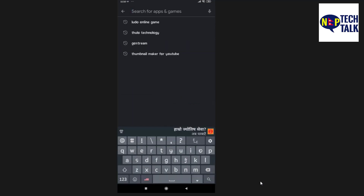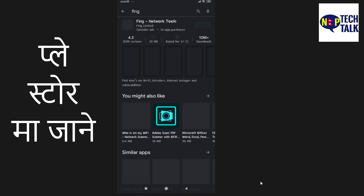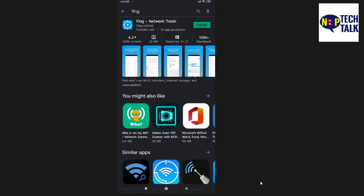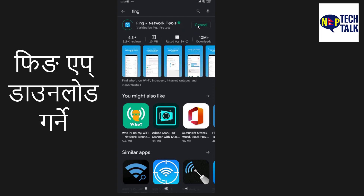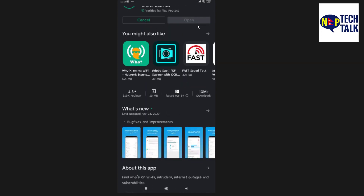Open the Play Store and search for 'Fing Network Tools'. Then tap install.